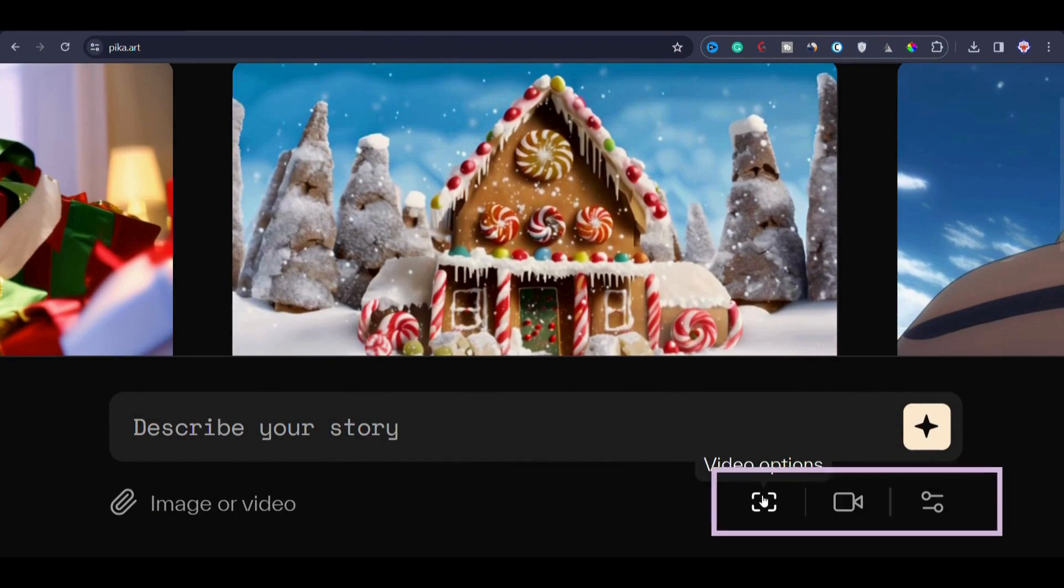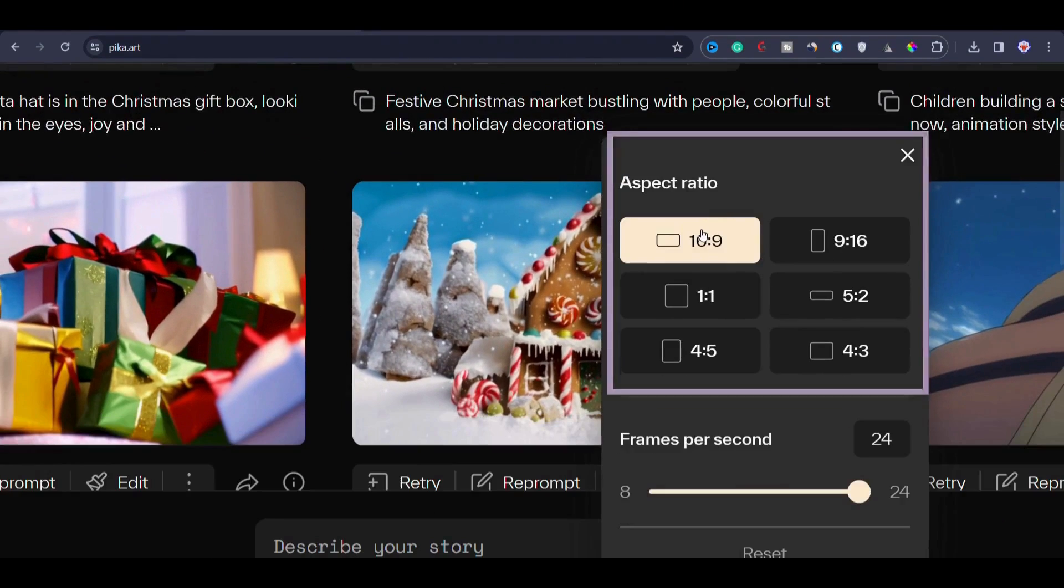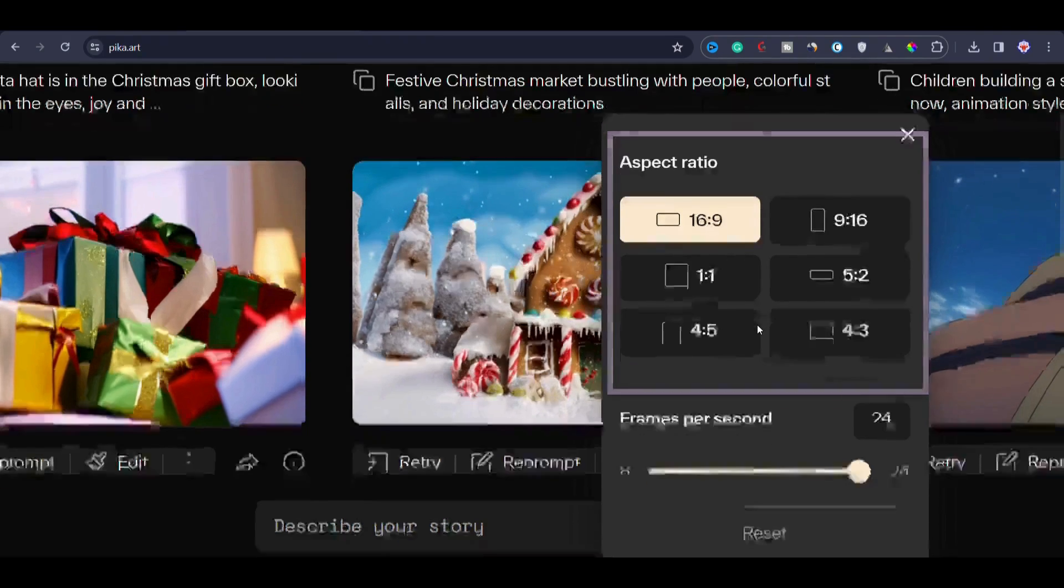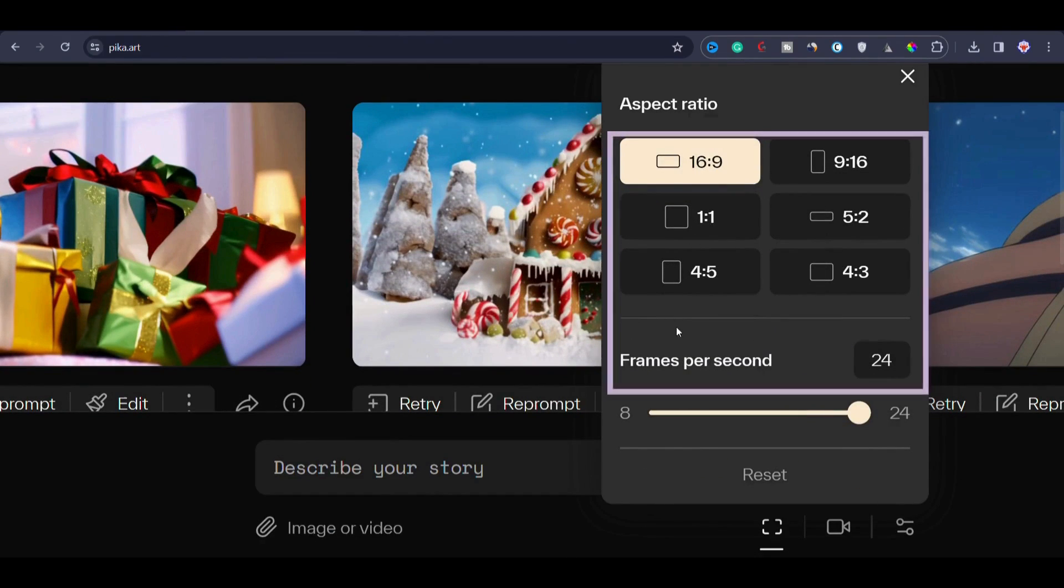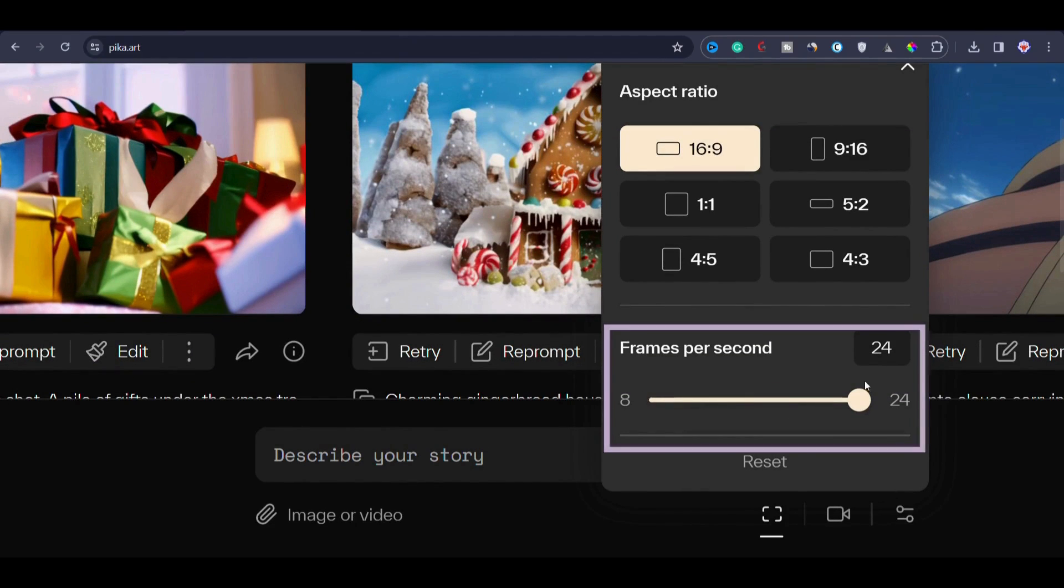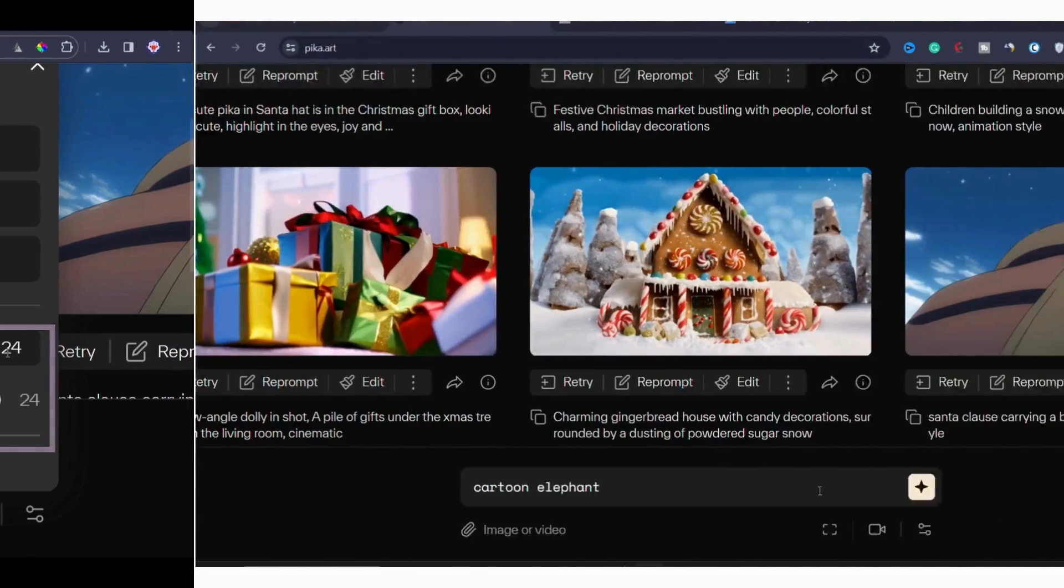Then you have the options to select video settings. First, we have aspect ratio options which essentially determines the expected format of your video, whether it's horizontal like landscape or vertical portrait or square format. You can choose from various aspect ratios to align with your preferences. Next, we have frames per second, that is FPS, and I suggest you stick to the default setting of 24 FPS for optimal results.